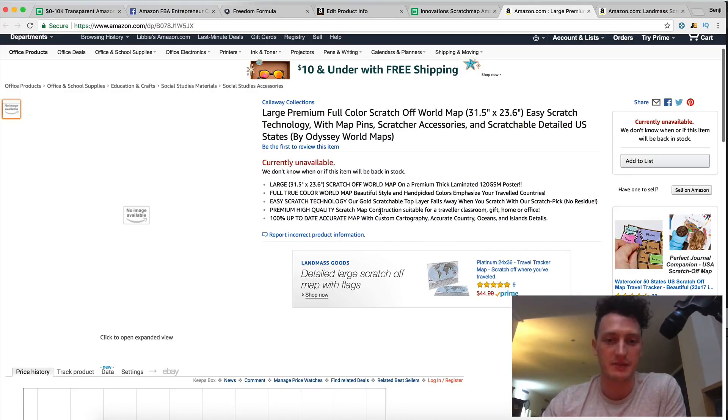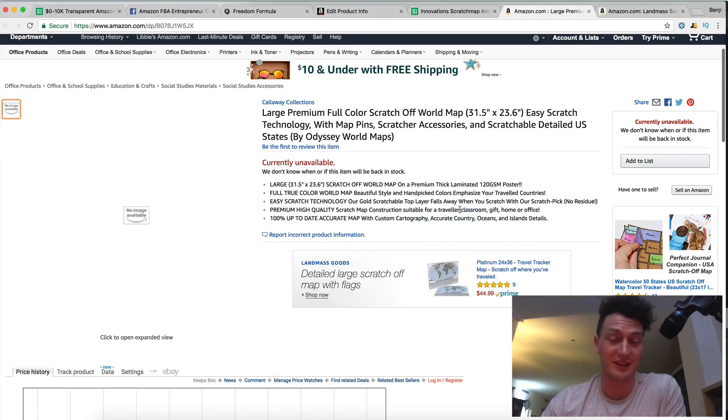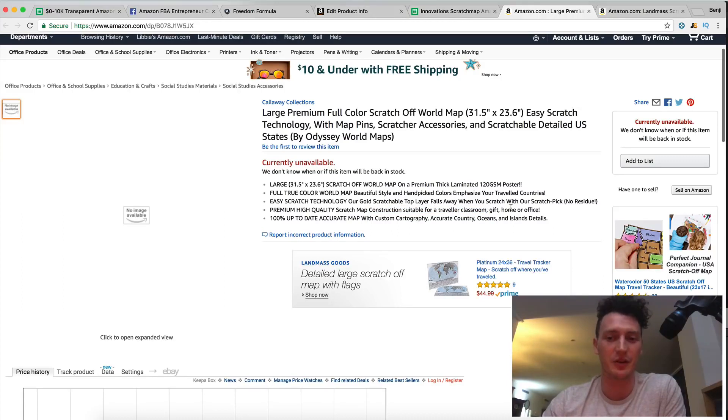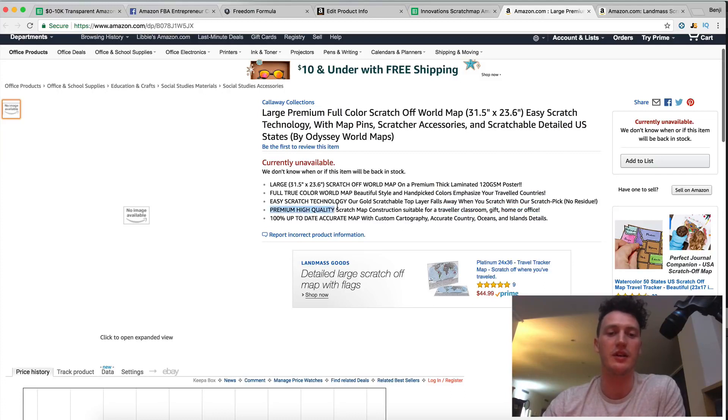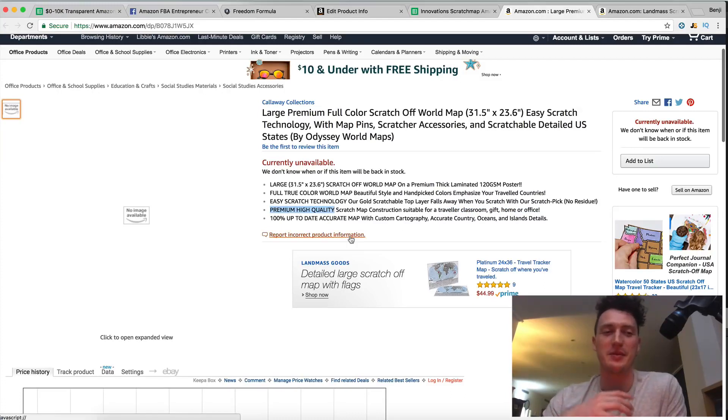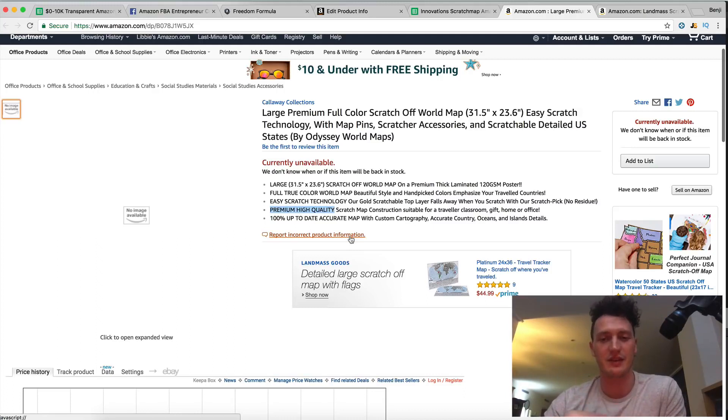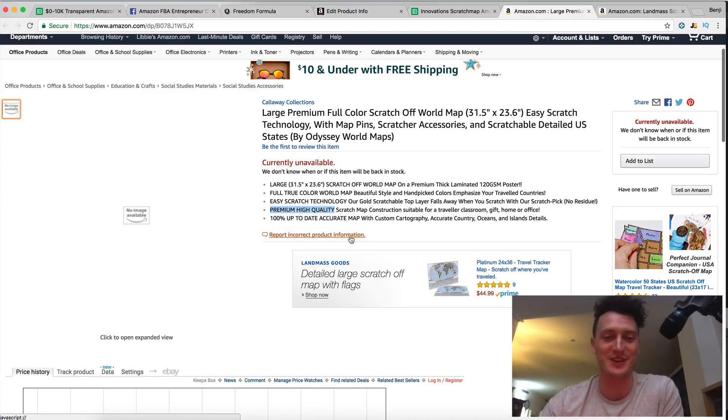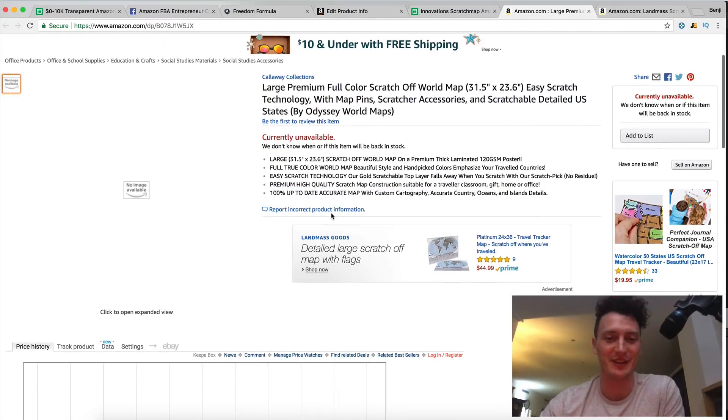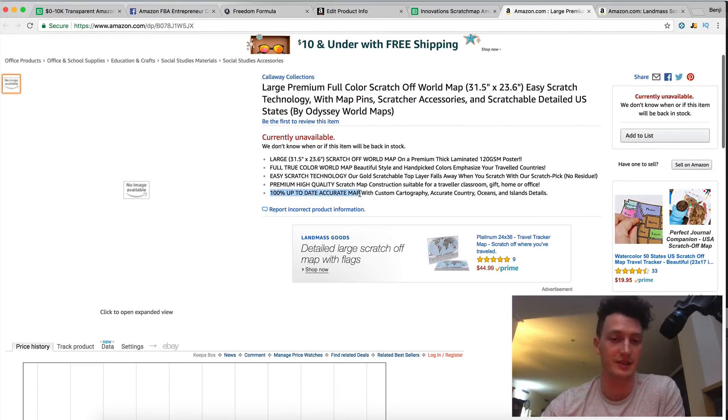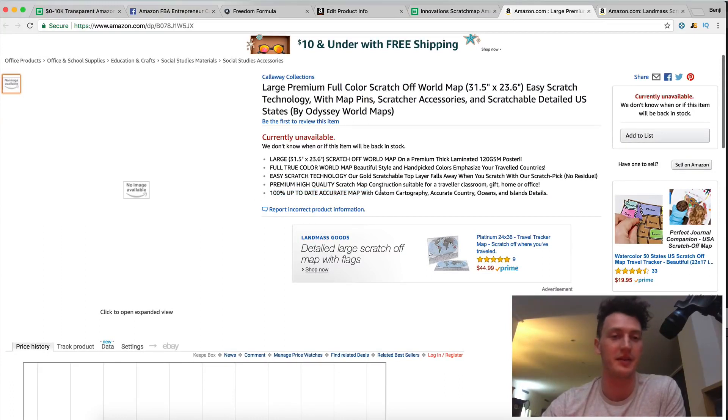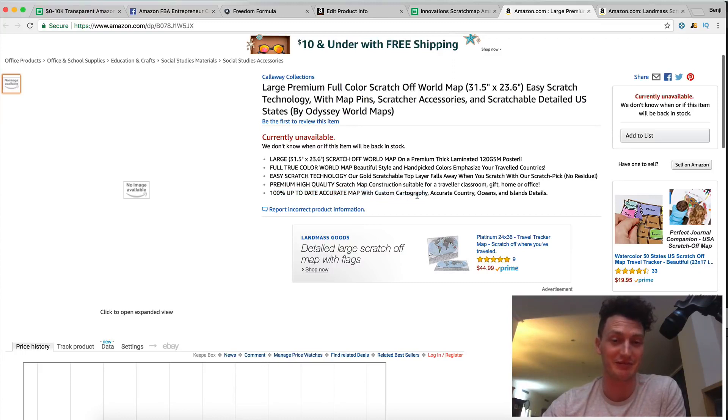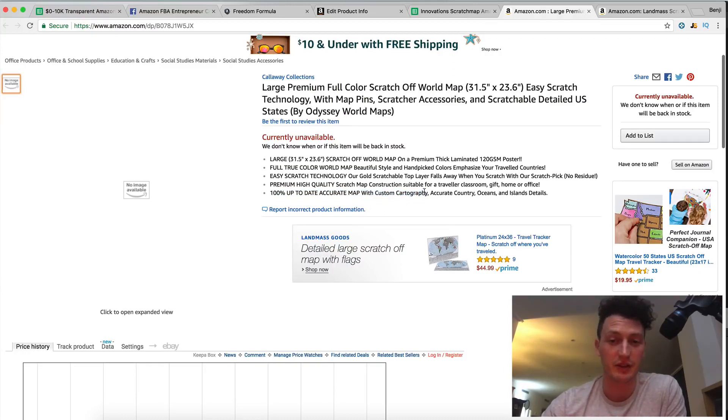Premium high quality scratch map construction suitable for traveler for a traveler again I've got to do the wording a lot better than this classroom gift home office so that's a little bit of keywords in there and also making them know to be sure that the the map is super high quality and you can give it as a gift you can give it as a birthday present as a gift you can put it in a classroom it's a professional looking map and I might put that word professional in there when I go back and edit it and then of course the other concern was that the map wasn't up to date or accurate as was coming up in the keywords in my keyword research so custom cartography accurate country oceans and island details so you can see each dot point is associated with one very specific thing and then it's going to highlight that and also have keywords in there you can see scratch map you can see maps in here countries over here.